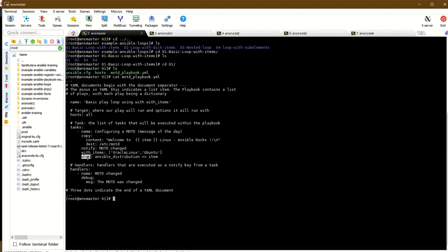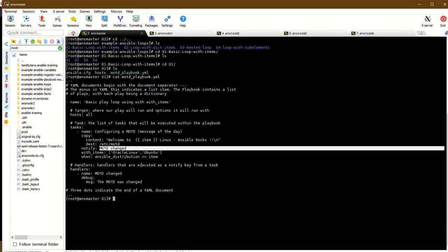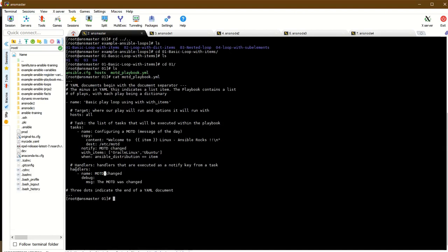We add a condition: when ansible_distribution equals item. So for a particular host, if the distribution is Arch Linux, the file will be created at home. The notifier calls a handler. If the task executes, the handler is notified. The handler name must match - we use the handler name 'motd change'.